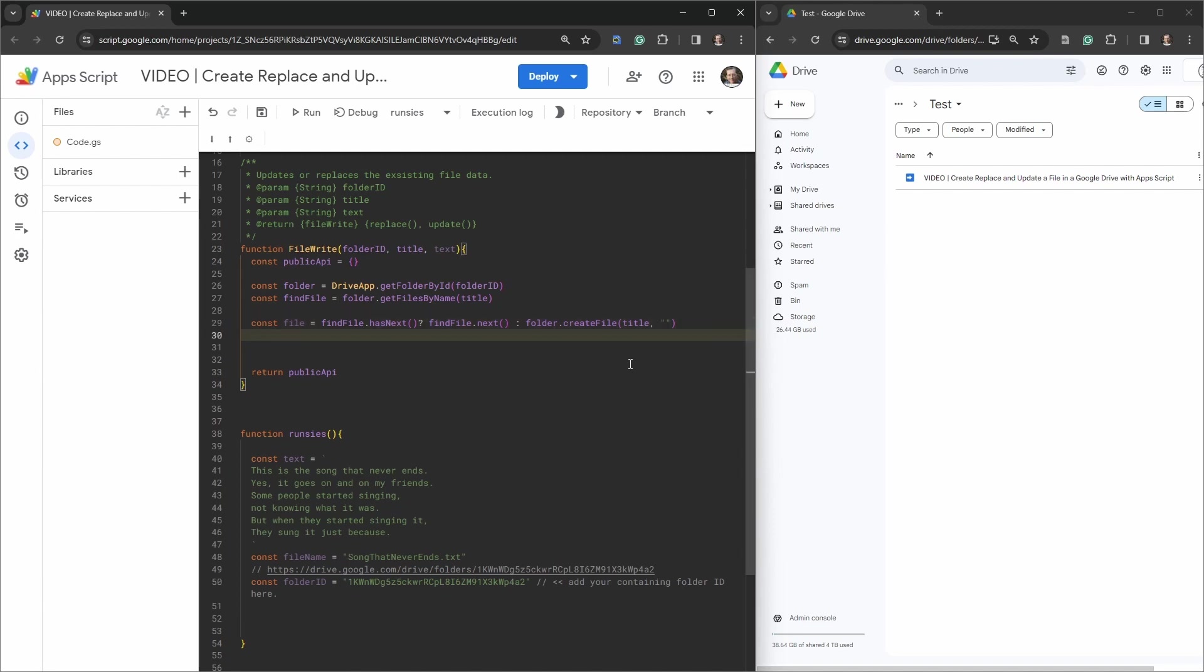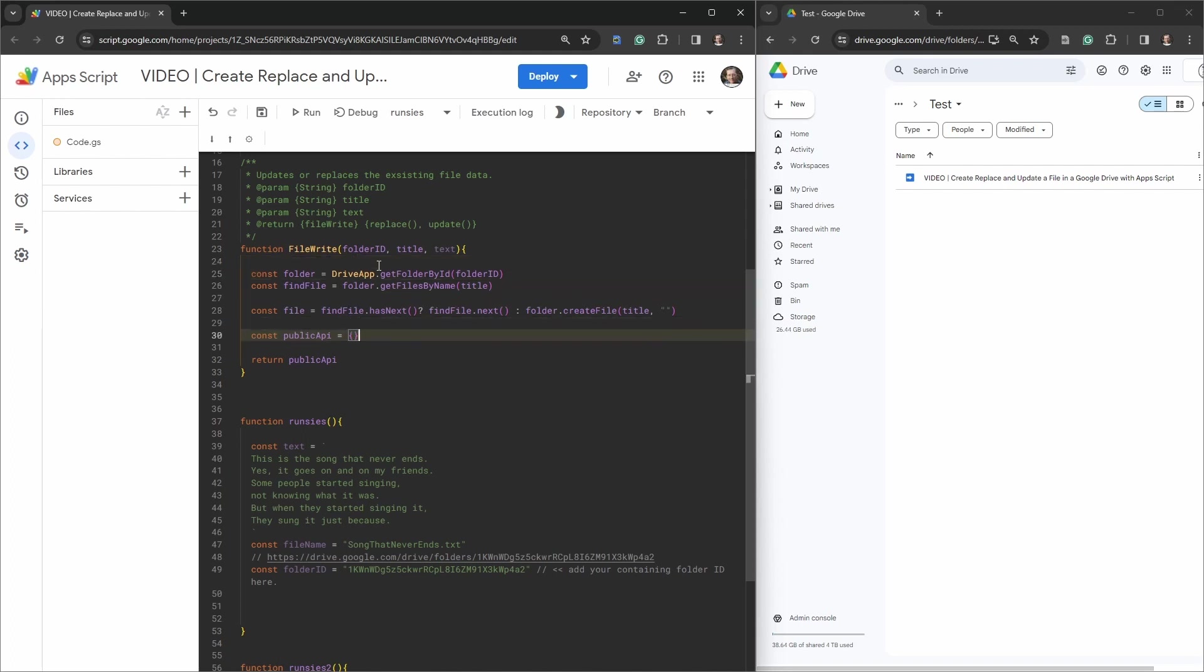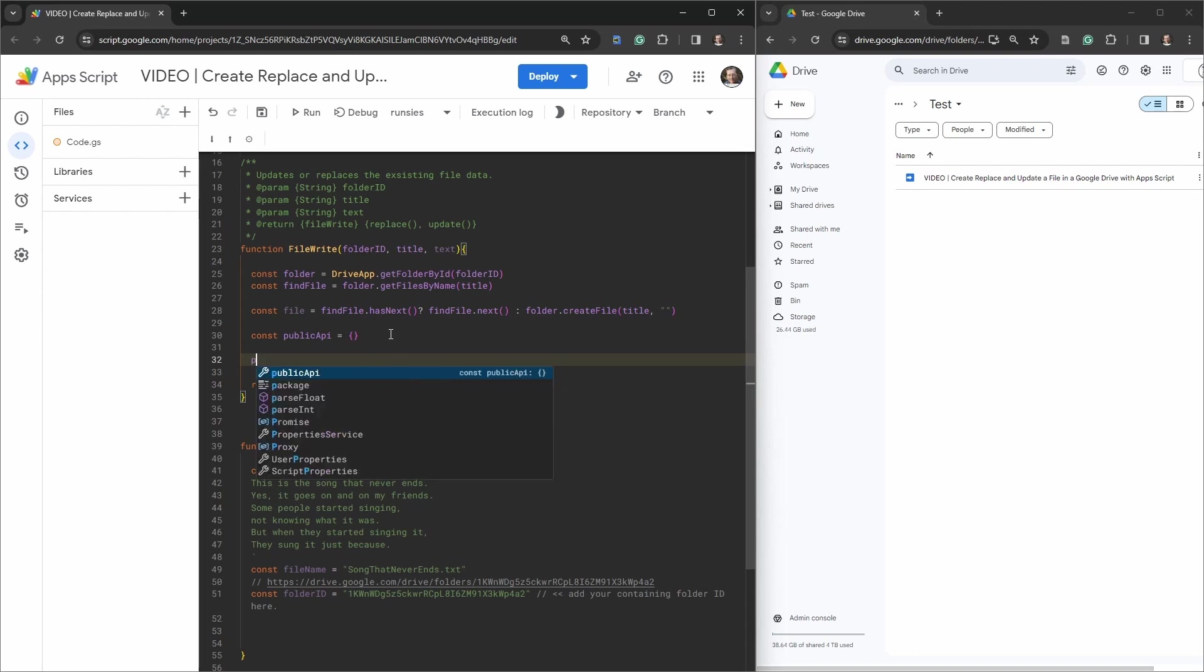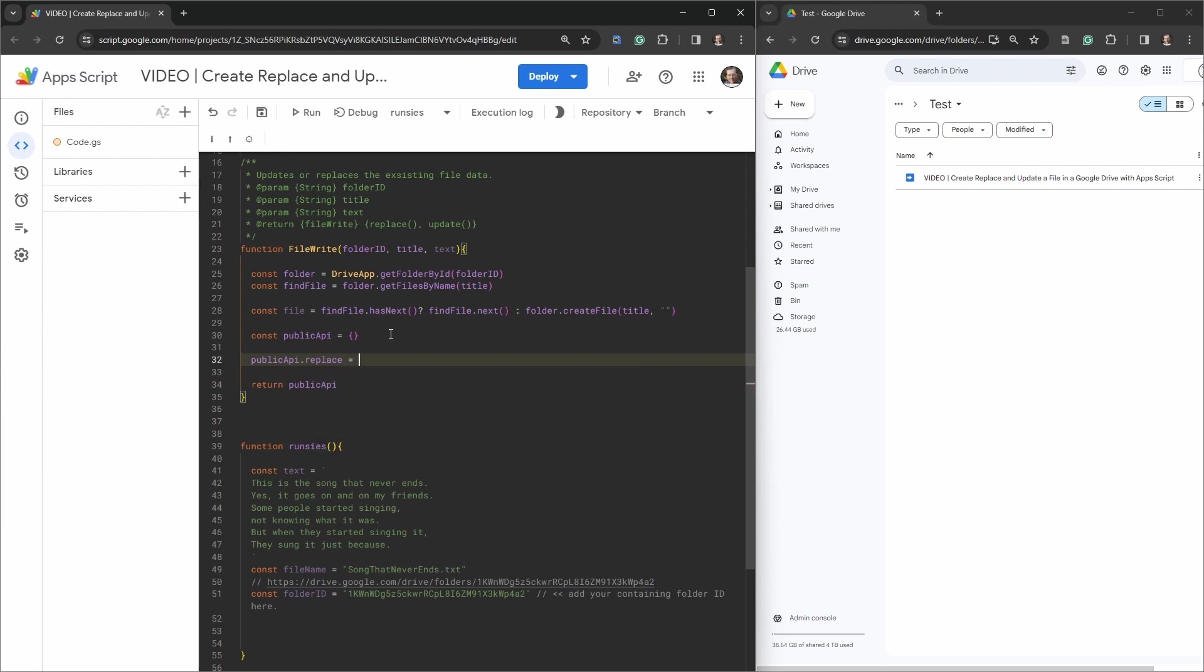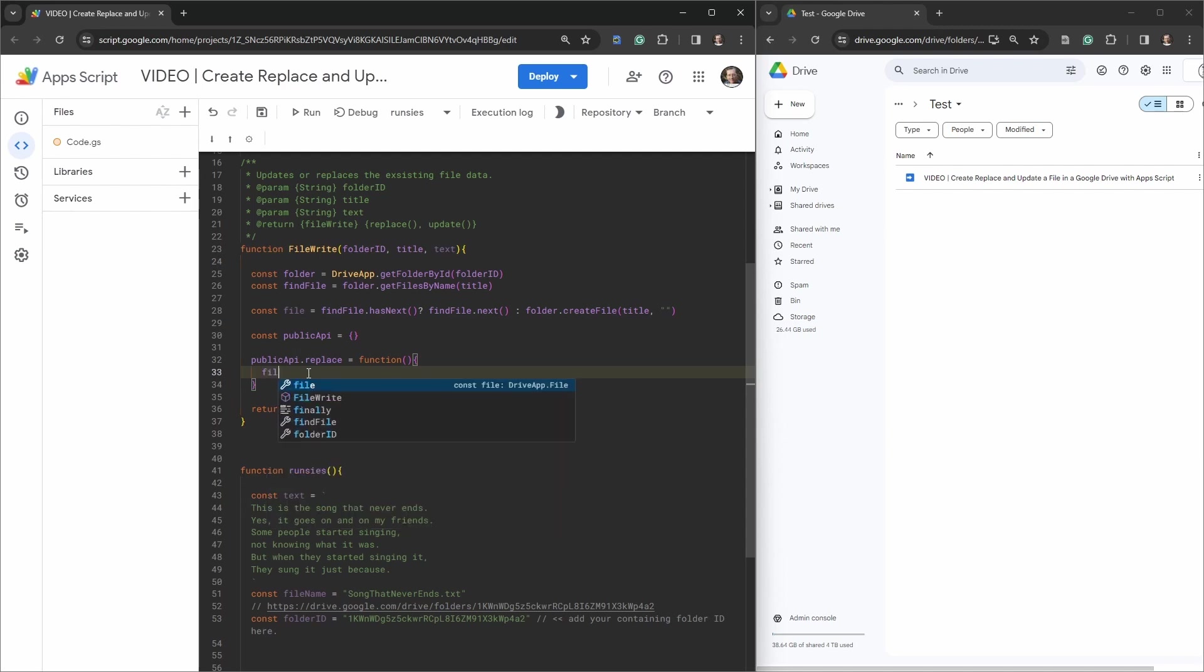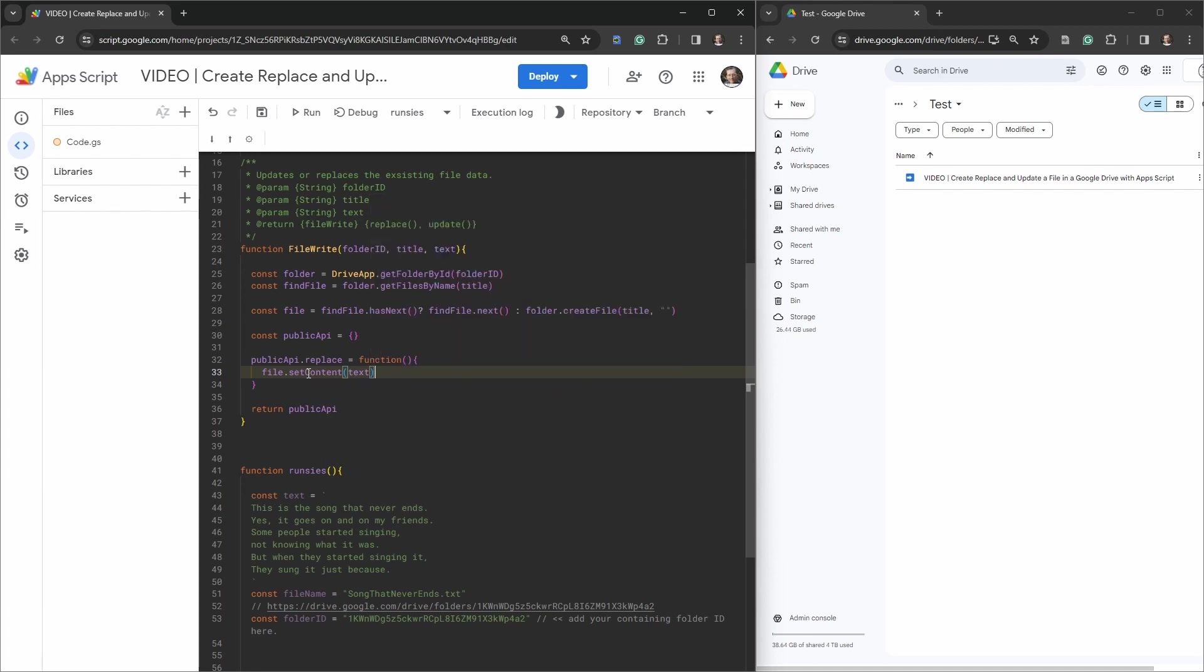Okay, so now we can work on our little public API. So let's actually move this public API variable down here to keep it all together. And we're going to create our two public API. So we'll say publicAPI dot first one is going to be replace. And we'll create a function out of that one. And this will be a nameless one. For replace, all we need to do is to reset the content of the file that we have here to the text that we're drawing in. So we can say here file.setContent here and type in text. Cool.